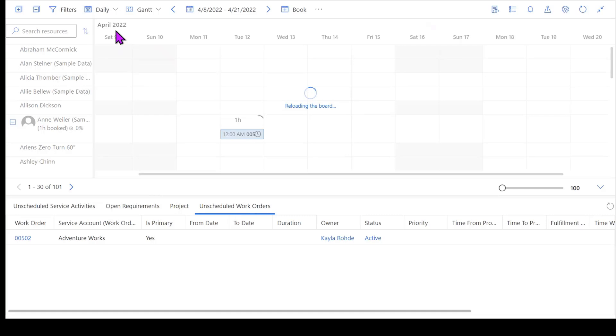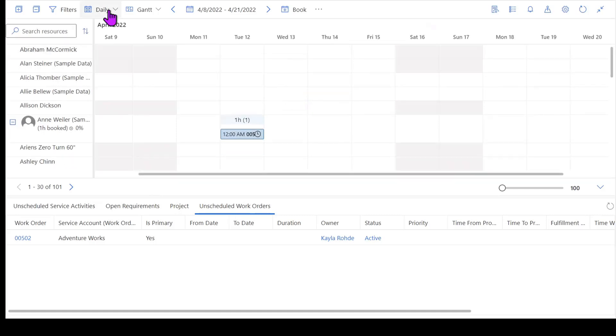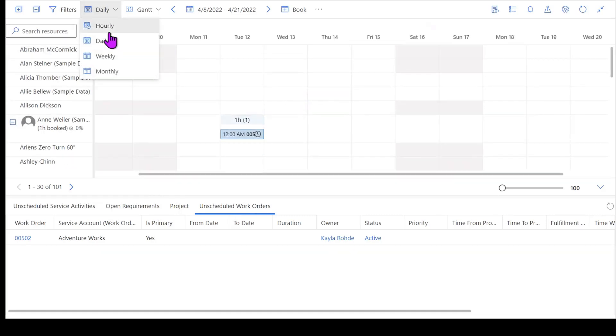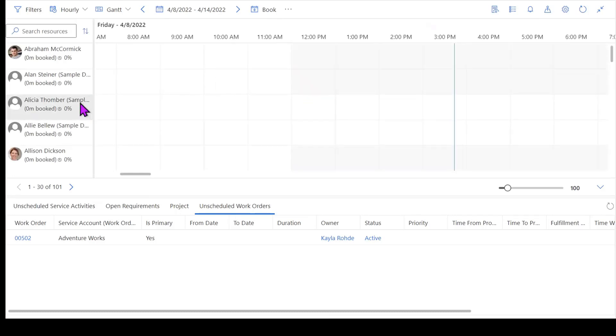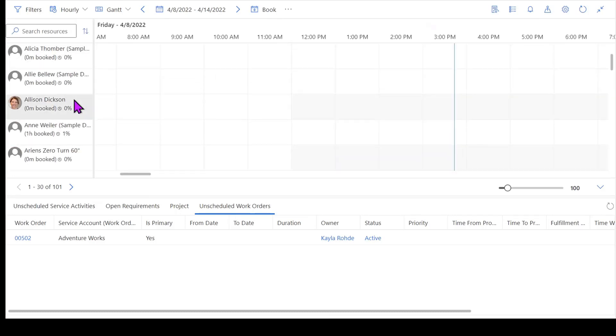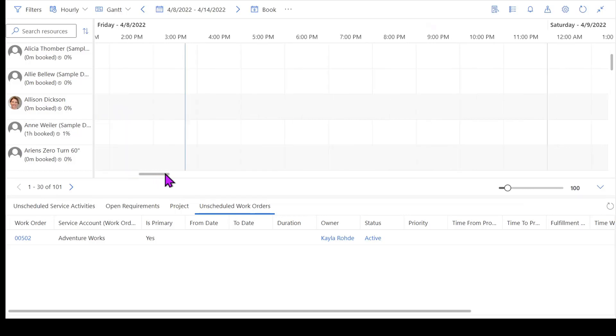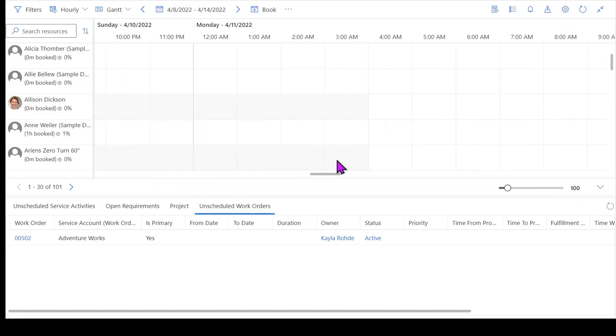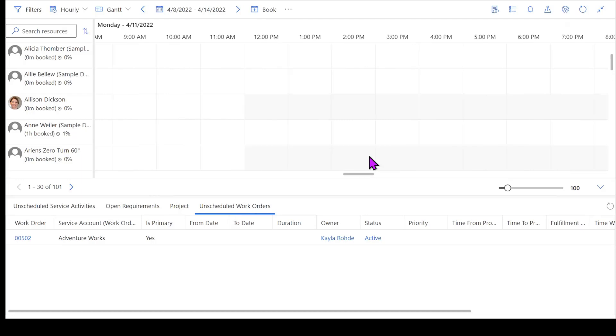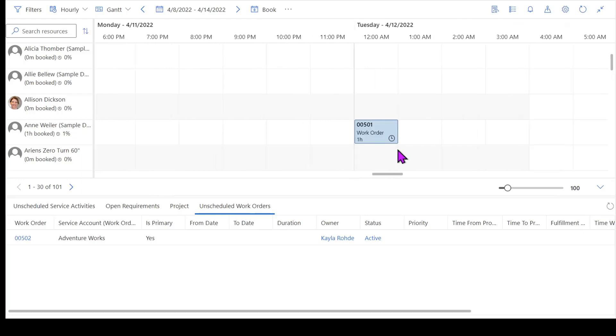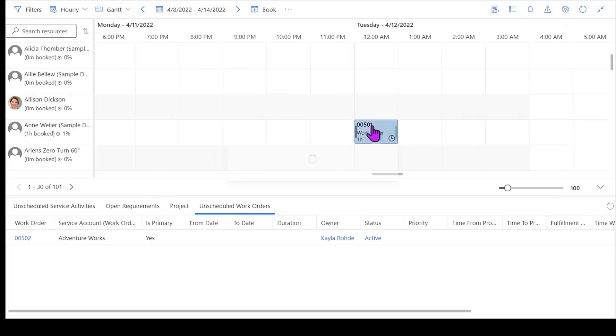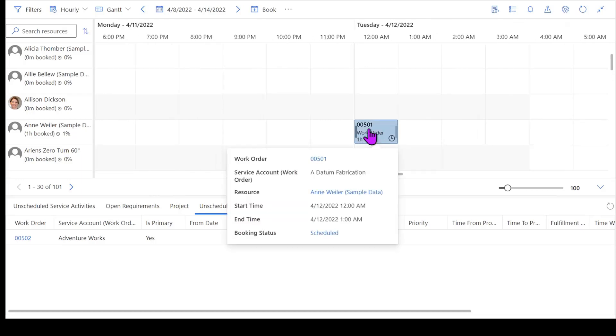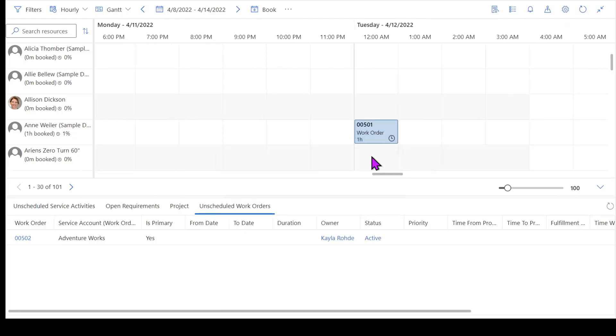So now when I scroll down to look at Ann and I got to go over to Tuesday, I'm going to be able to see that she's booked for an hour here on Tuesday.